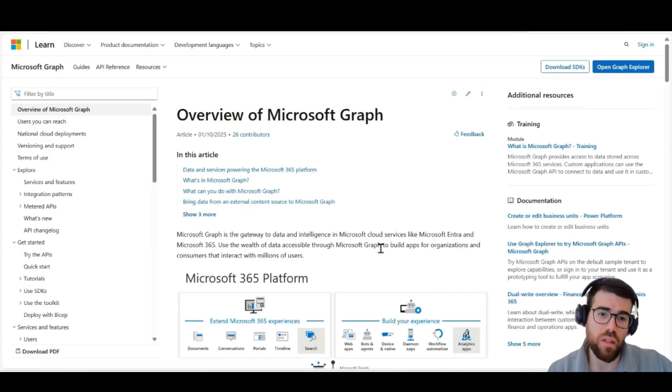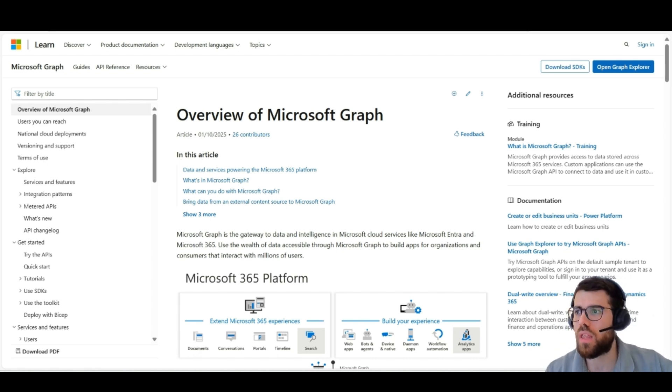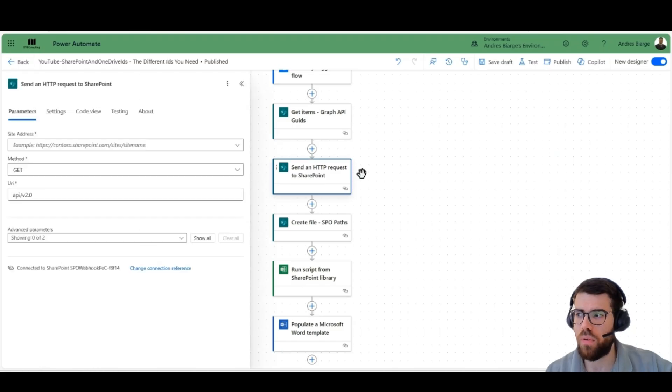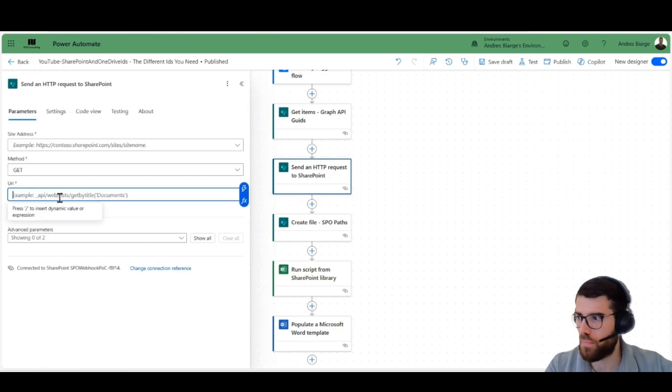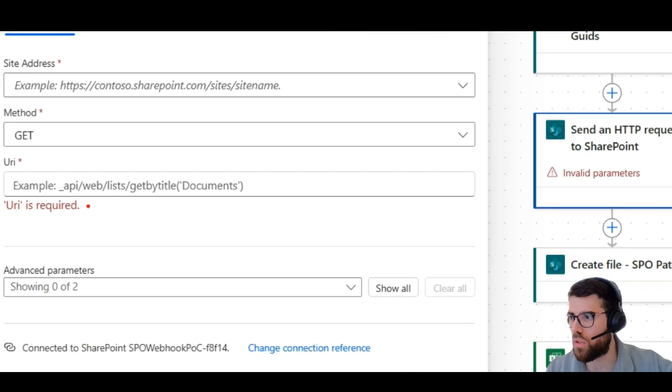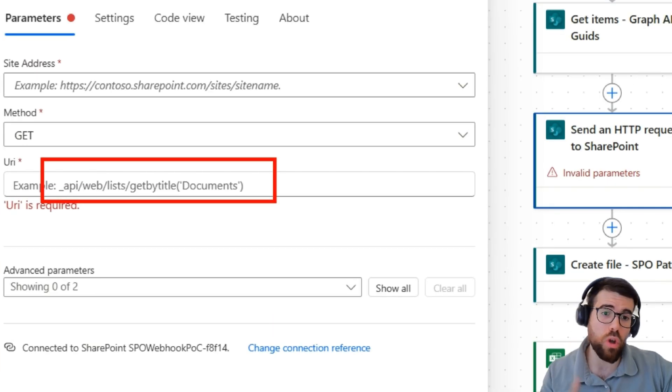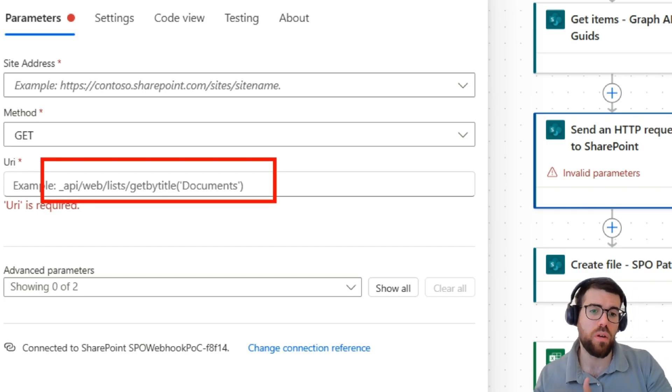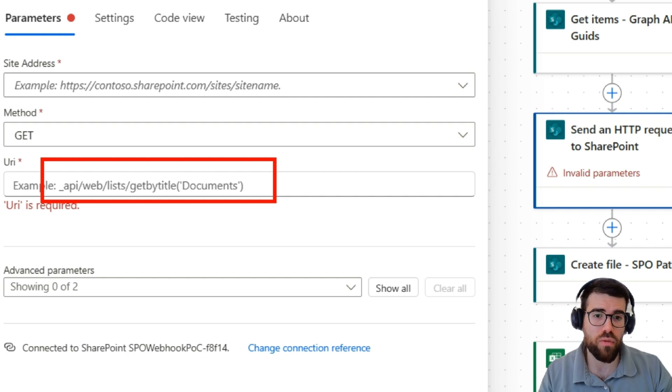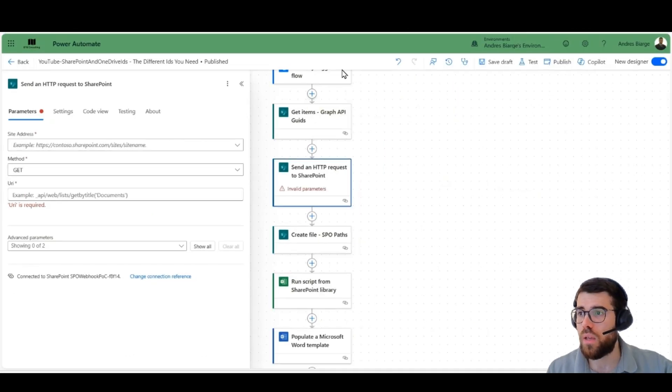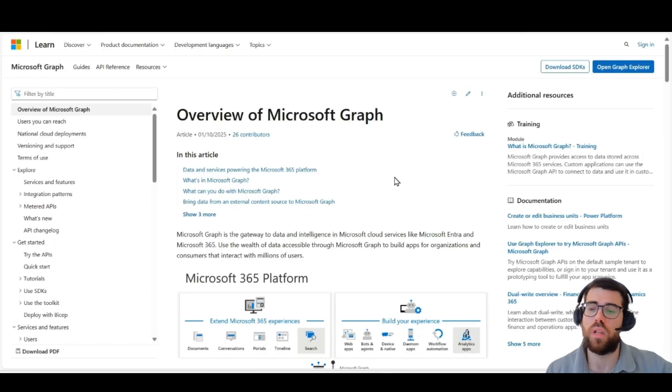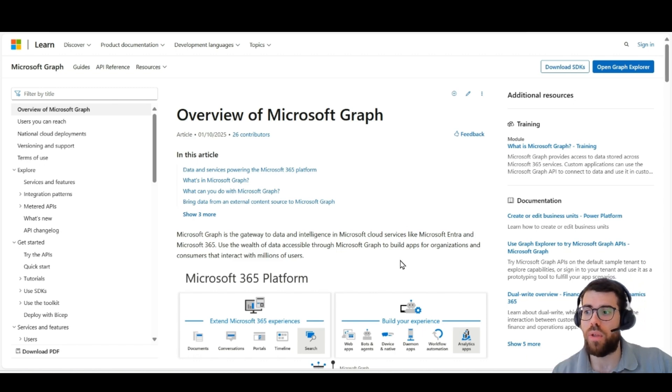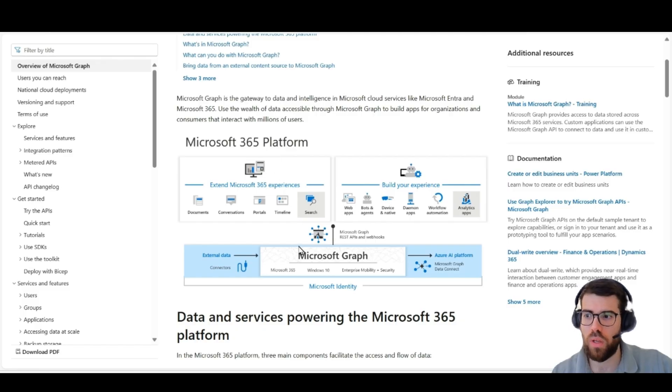Because behind the scenes, we're using always here in Power Automate Graph API. Except some things like, for example, SharePoint HTTP request. If you take a look here, have you noticed these kind of API actions? This is using the old SharePoint API because SharePoint comes from a different product that Microsoft created and it's been evolving over time. But in the end, what Microsoft has been doing during the last years is unify all their services in the Microsoft Graph API.